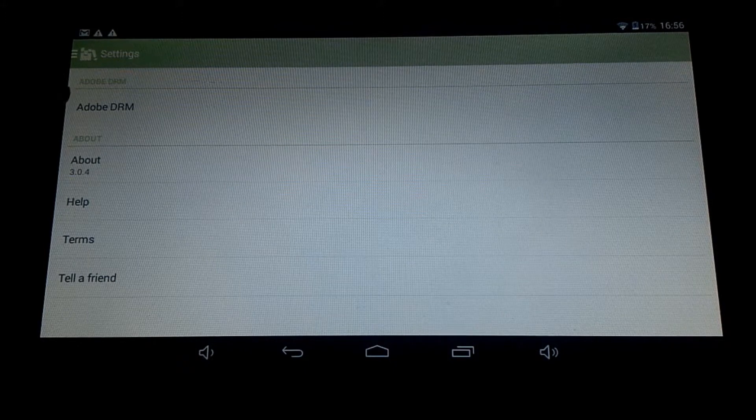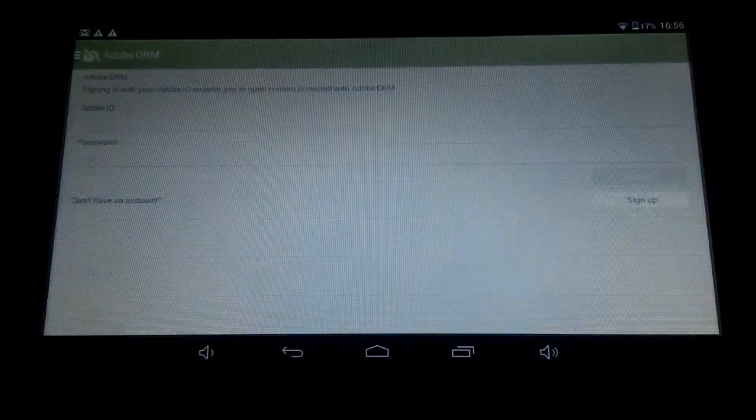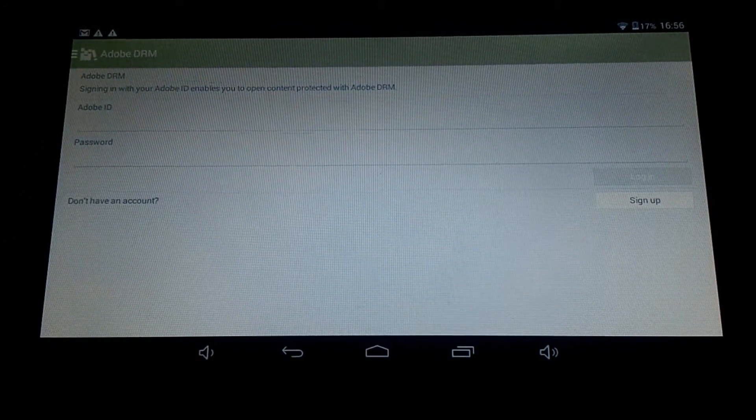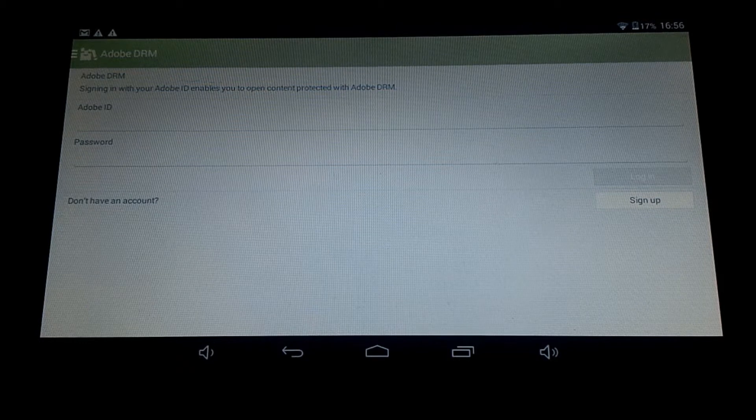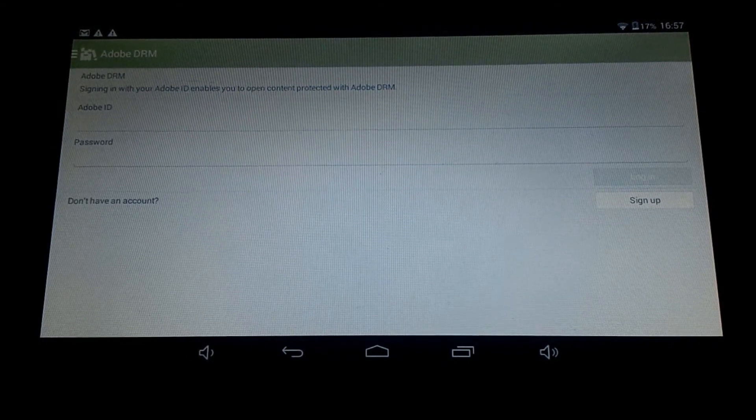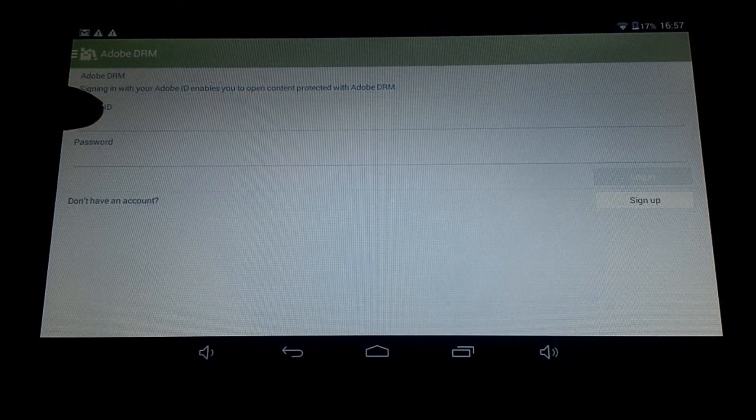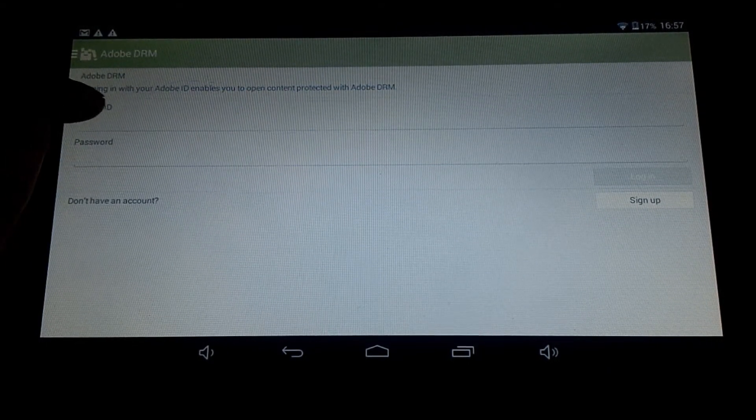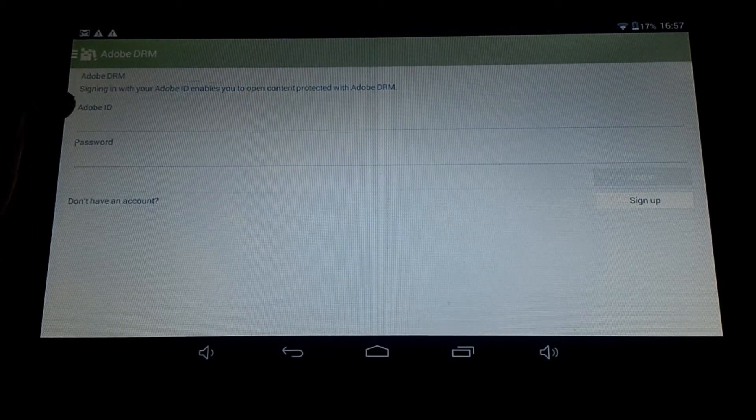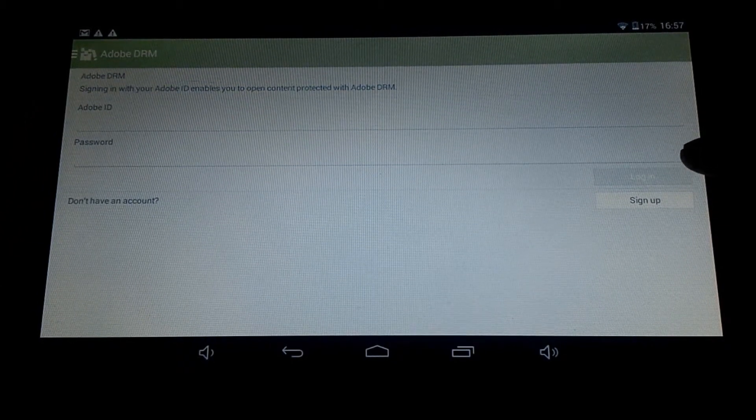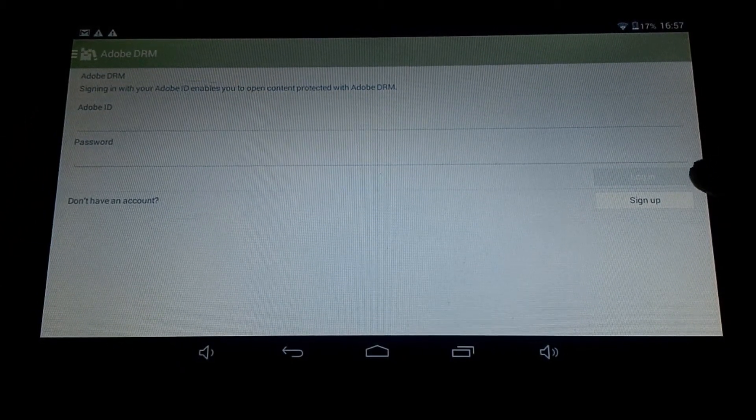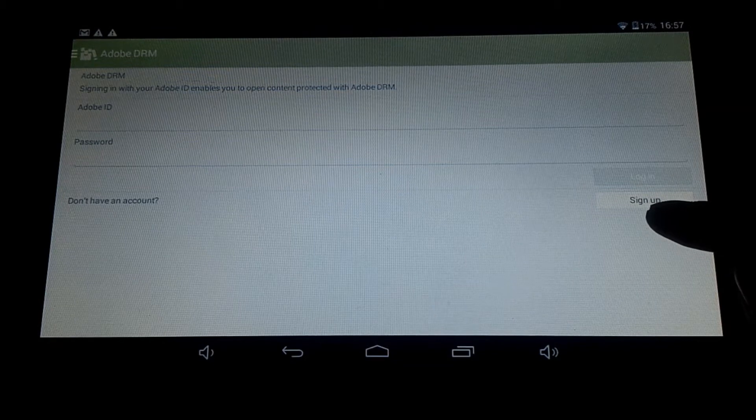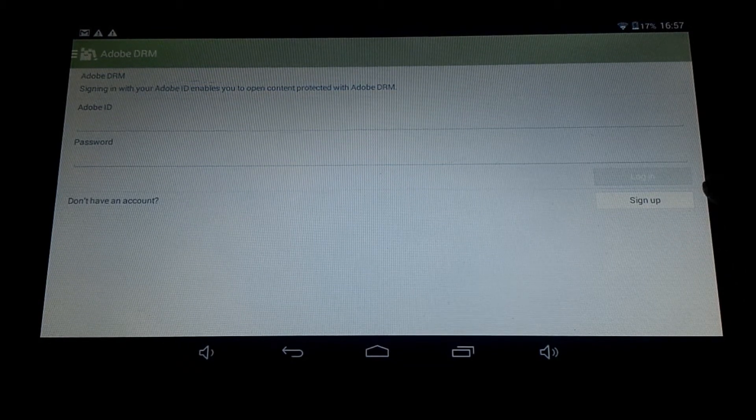What we want to do is on the list here, go to Adobe DRM. Click on that. We want to sign in to our Adobe Digital Editions account or our Adobe account. So it asks for Adobe ID and password. You want to enter that in, and then there's a login option here.